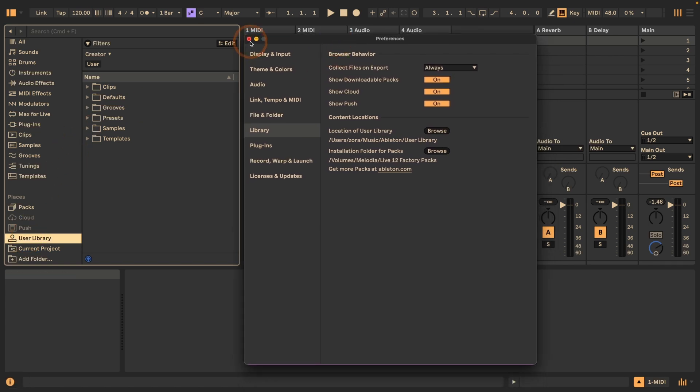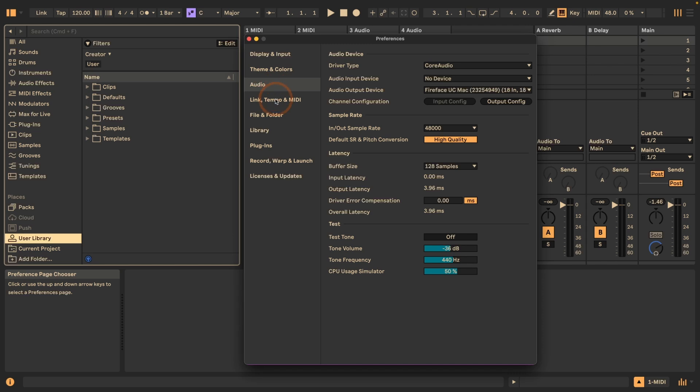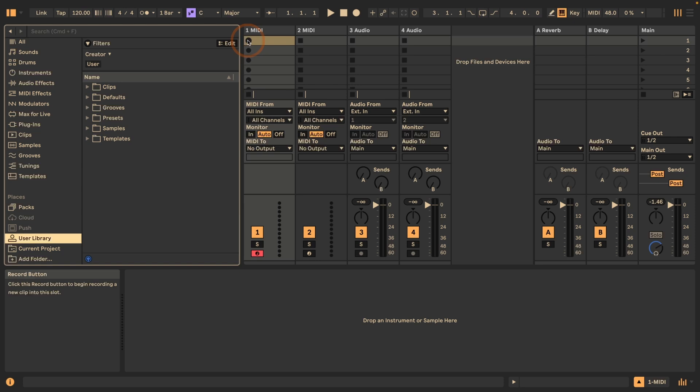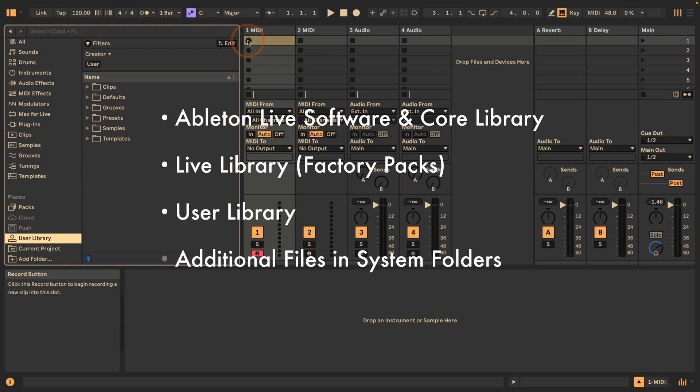If you're not sure what settings you had and you need to get rid of the preferences.cfg file, it's best to write down all these settings or make screenshots, which I think is the easiest way these days, so that afterwards you can set them all quickly up again. To recap, you've got the Live program with the core library, the Live library, and the user library.